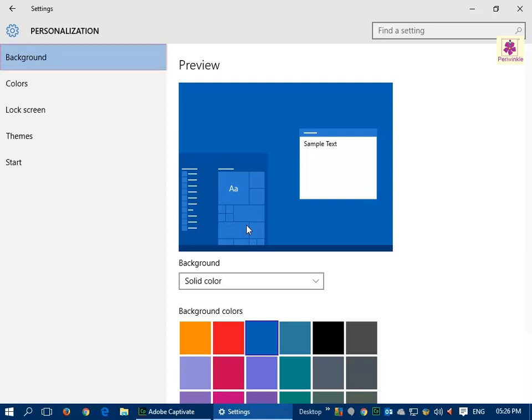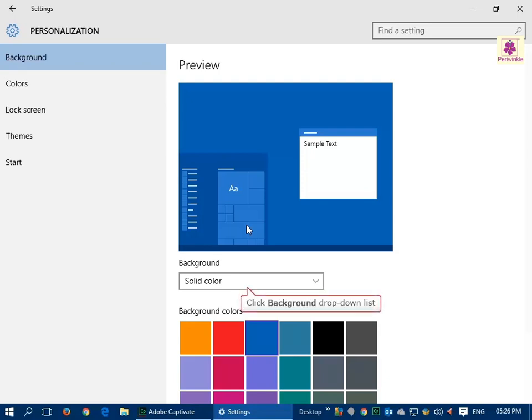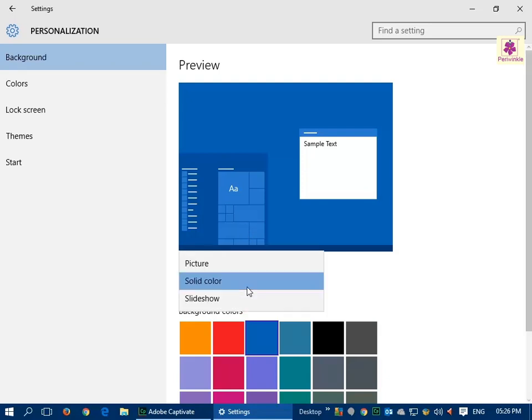The Background tab is already selected. Click on the Background drop-down list and select the picture.